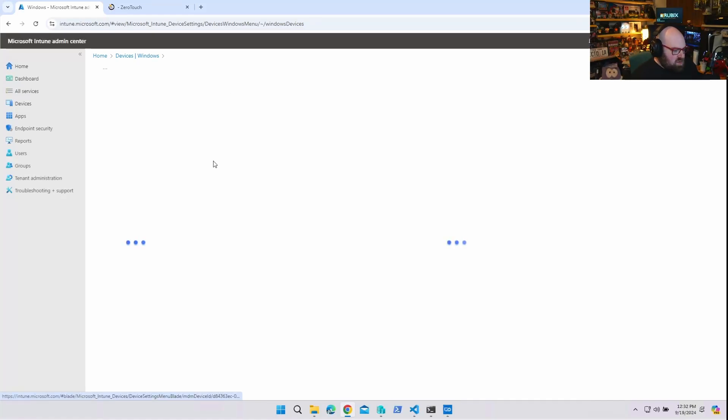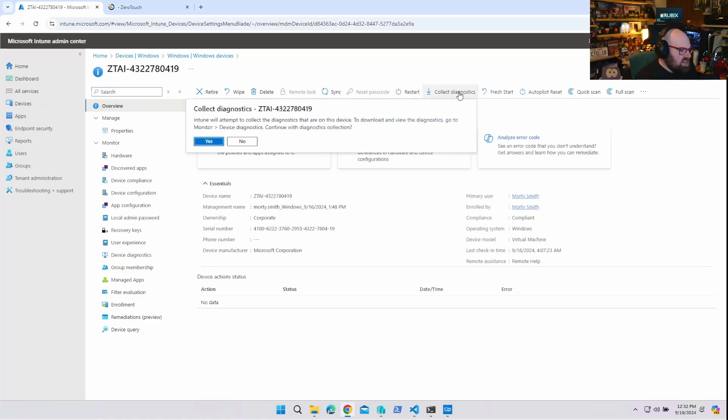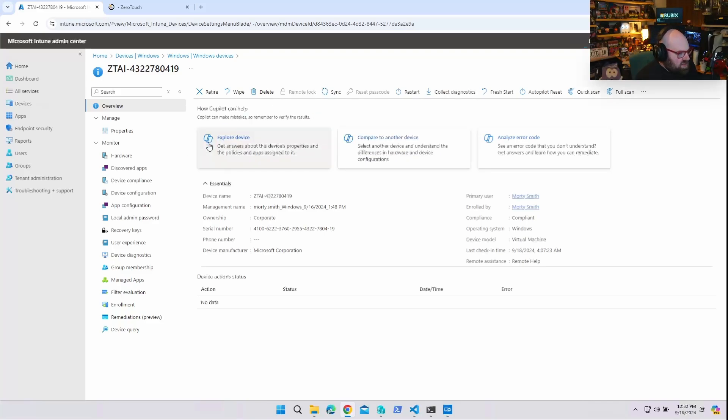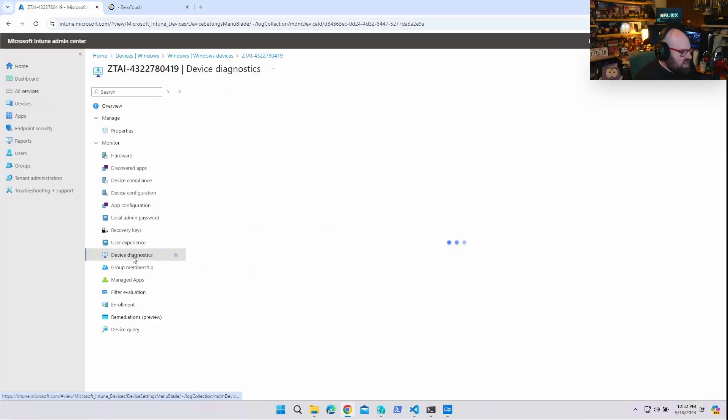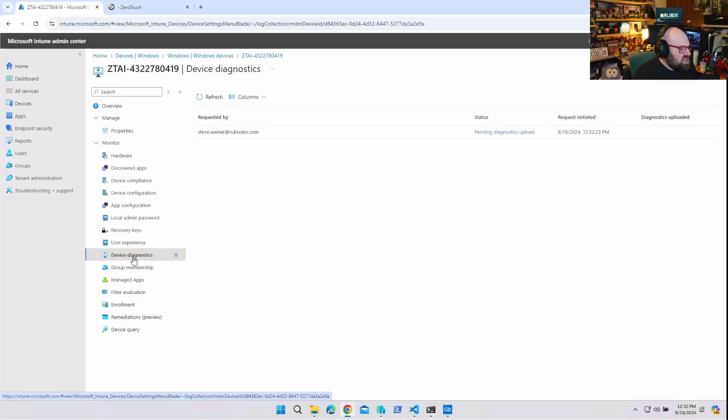Okay, so if I wanted to know what was going on with this device, I'm going to go ahead and hit collect diagnostics right up here in the device overview. And it's going to attempt to pull certain things. And I'm going to hit yes. And then we go to device diagnostics. And we just wait for that to upload. And depending on if the device is online or not, could take 5, 10, 15 minutes.